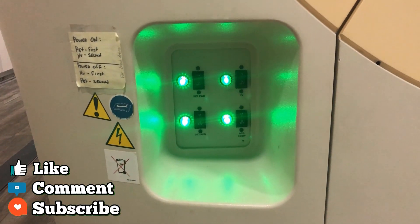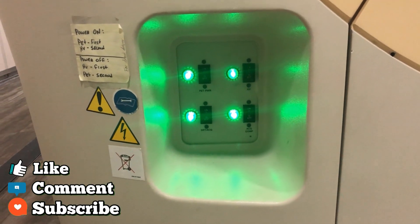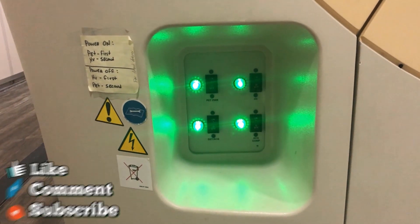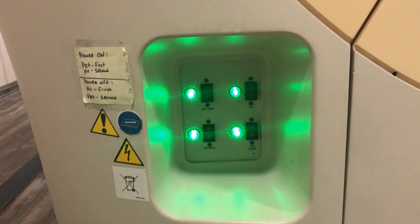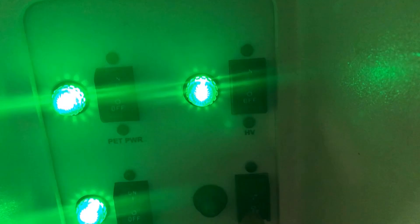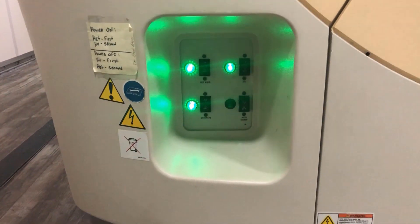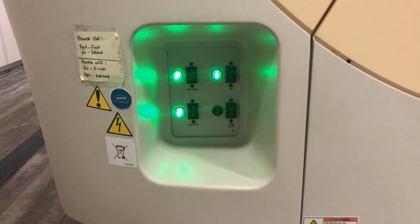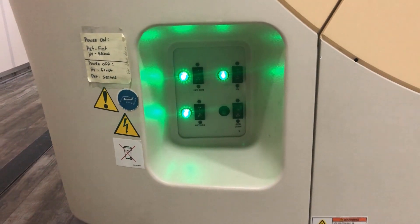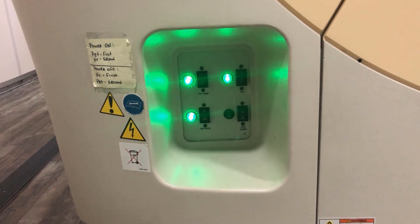Next, we're going to come to the back of the gantry and turn the ACQ comm switch off. That should be the bottom right. And we're going to let this sit for about 30 seconds to 60 seconds.